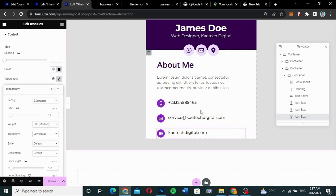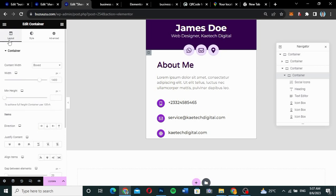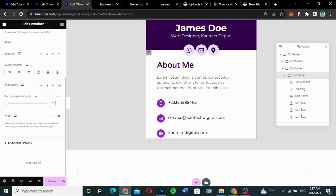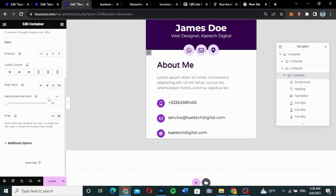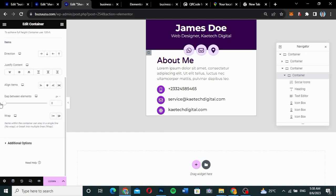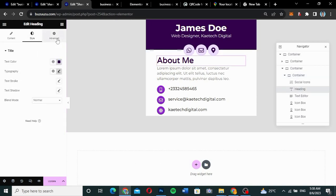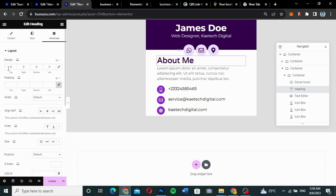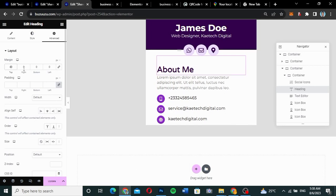There are spaces between icon boxes because of the container layout gap setting of 20. I'll remove that spacing and instead give the About Me container a top margin of about 40 to create enough space. The website icon box can use a globe icon with the website URL pasted in, and also set to lowercase transform.